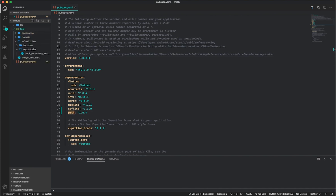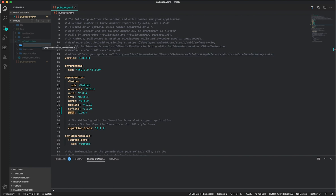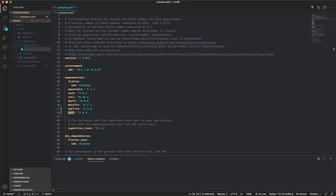We'll go into our test folder and into our infrastructure folder, where we'll create a folder for data sources. And in that folder we'll write our test for the sqflite data source, so we'll create a file called sqflite_data_source_test.dart.